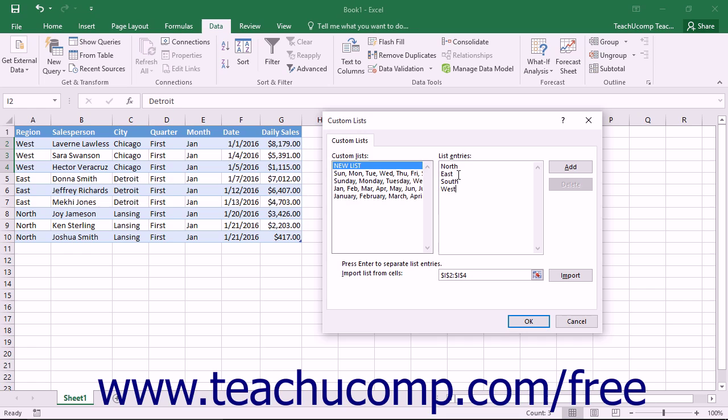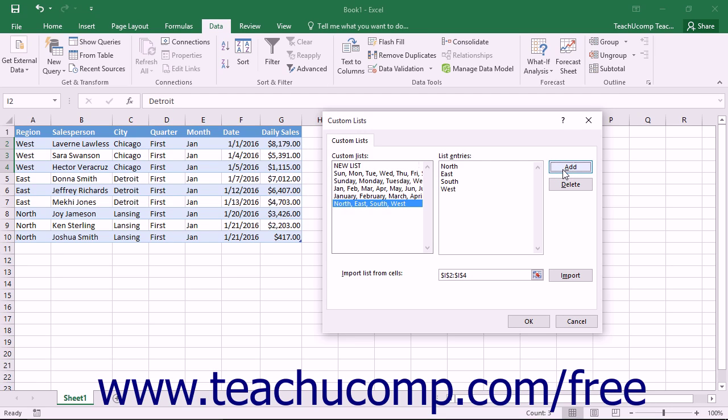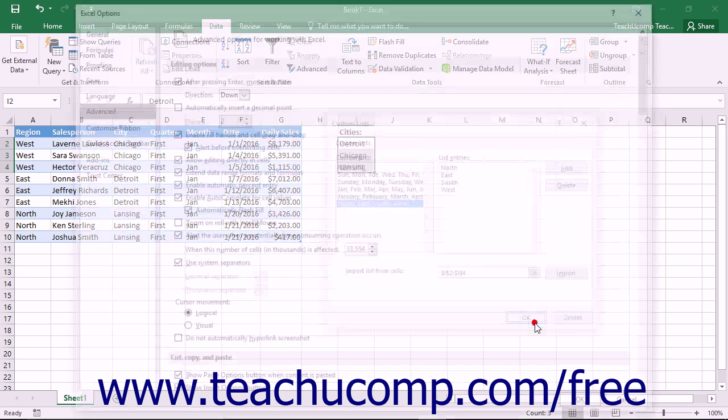Once you have entered all of the list entries, click the Add button to the right to add your list to the Custom Lists text box. When you are finished creating and deleting lists in this dialog box, click the OK button to save your changes.